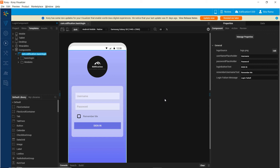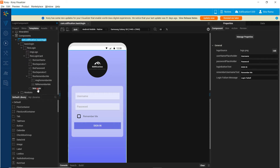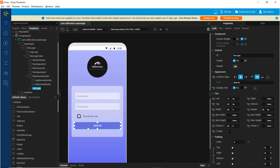As a next step in building the login component, let us define the functionality and behavior of the custom properties, methods and events that we have added. In the onClick of the sign in button, we want to perform an identity service call to Fabric and based on the response, we want to invoke either the login success or login failure custom events that we have defined.